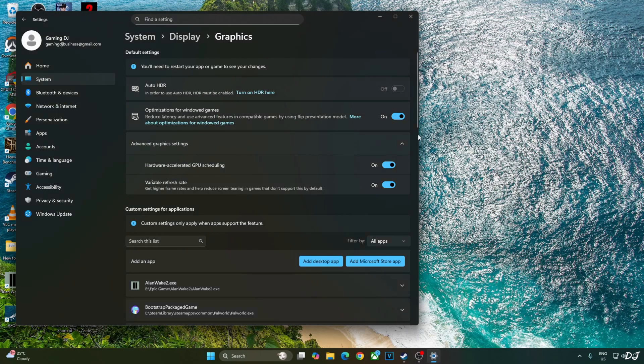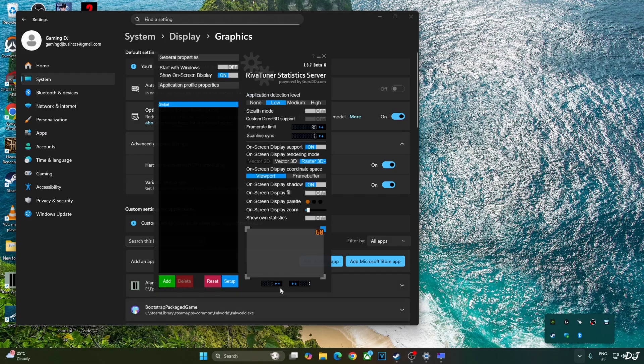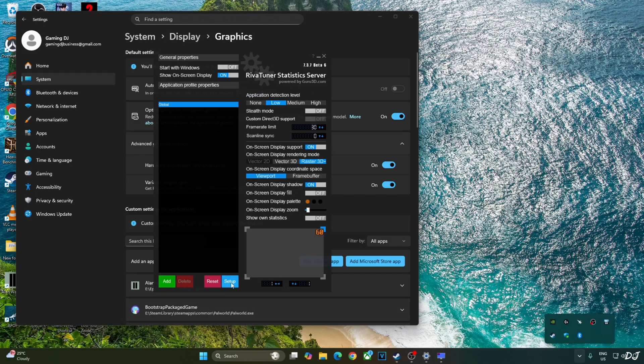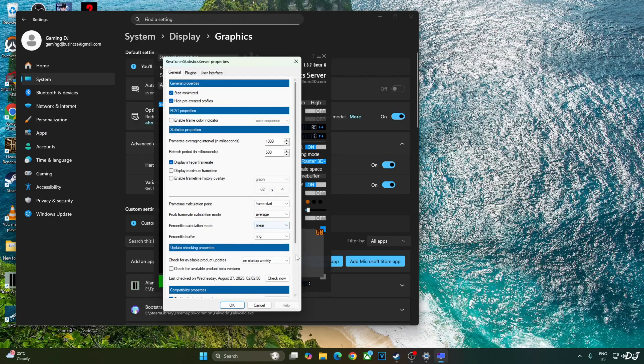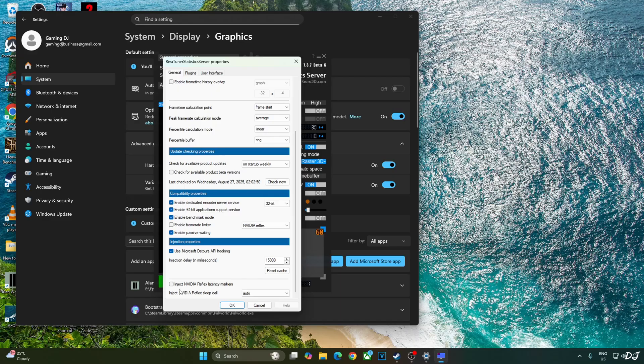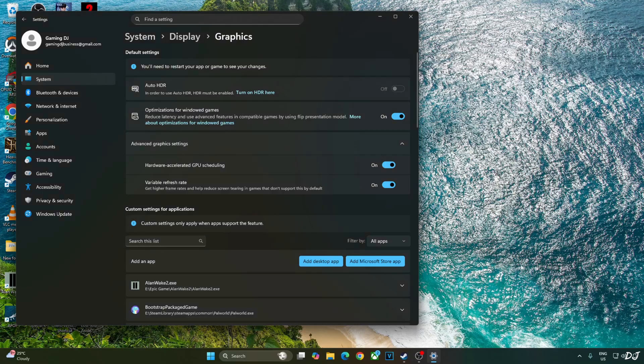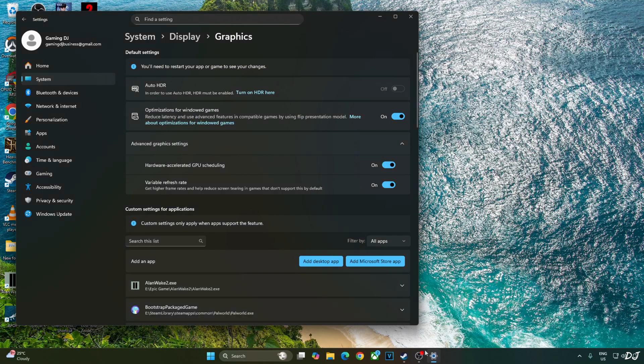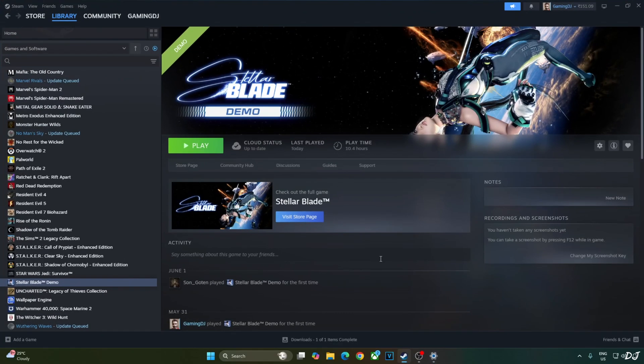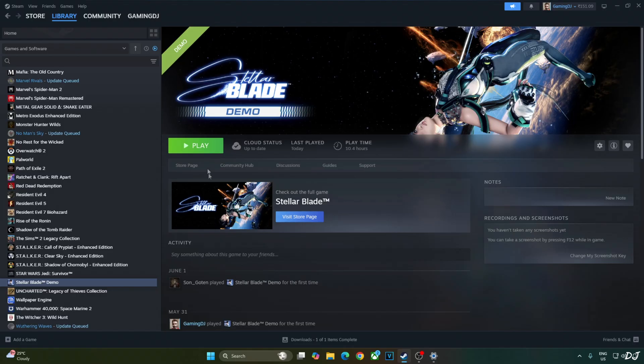Now I'll be using Afterburner and RTSS to show you the performance metrics. Just open RTSS settings. Click on Setup here. Scroll down to the end. Make sure its Enable Frame Rate Limiter setting is disabled. Also disable Inject NVIDIA Reflex Latency Marker setting. And check this setting. Use Microsoft D3D12 API Hooking. OK. Should not interfere with OptiScaler Frame Generation. Still it's recommended to disable RTSS when using OptiScaler Frame Generation.